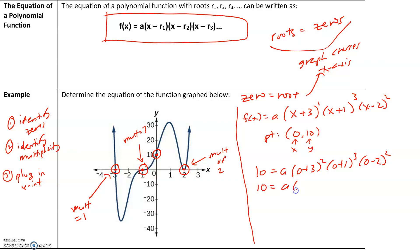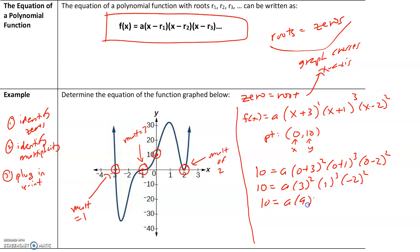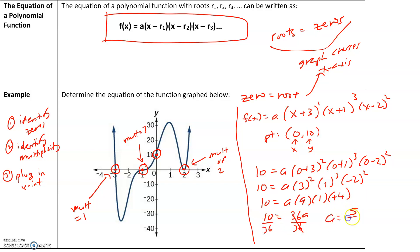Using order of operations, we evaluate the parentheses first: 0 plus 3 is 3 squared, 0 plus 1 is 1 cubed, and 0 minus 2 is negative 2 squared. So we have 10 equals a times 9 times 1 times 4, giving 10 equals 36a. Dividing both sides by 36: 10 over 36 simplifies to 5 over 18, so a equals 5 over 18.